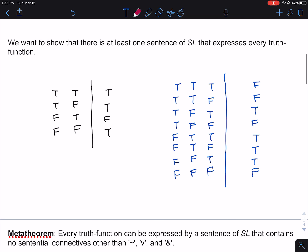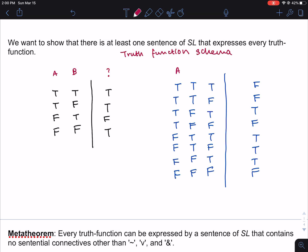We want to show that there is at least one sentence of SL that expresses every truth function. Take one of these truth function schemas — the one on the left is a two-place truth function schema, the one on the right in blue is a three-place truth function schema. What we're trying to show is that given any truth function schema, there's a way of filling it out such that to the left of the vertical bar we have atomic sentences, and to the right we have some compound sentence that expresses the truth function.